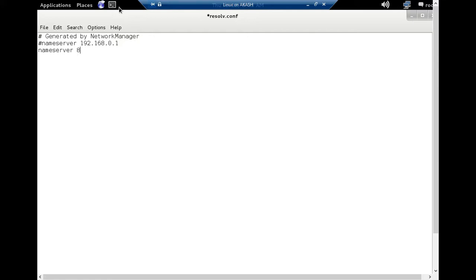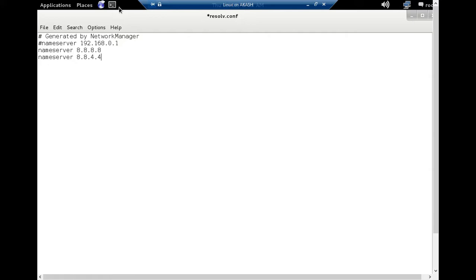Then again another DNS address from Google: nameserver 8.8.4.4, then save.